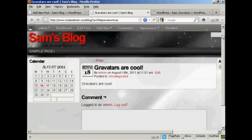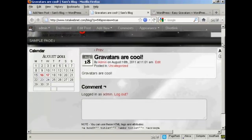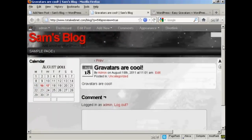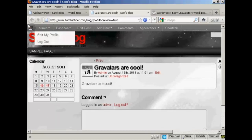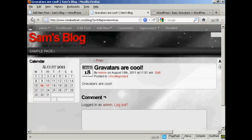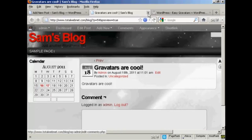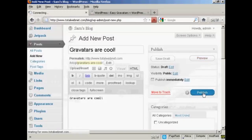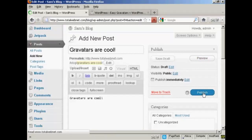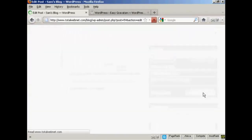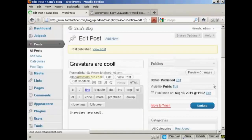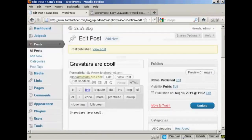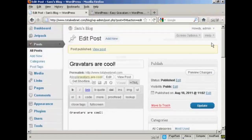Now, as I've made this post, you can see that it's not actually showing up my Gravatars. However, let me just post this, and I'll show you what else happens. Okay, let's publish this post. There we are. Gravatars are cool. Now, I'm going to log out.